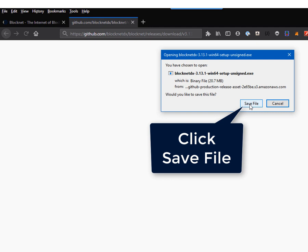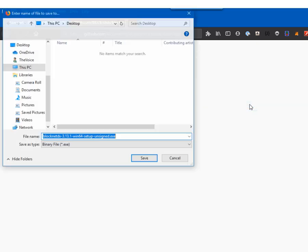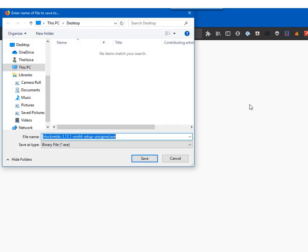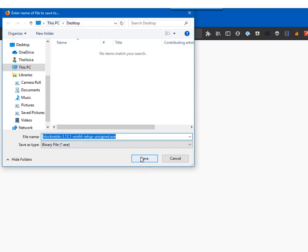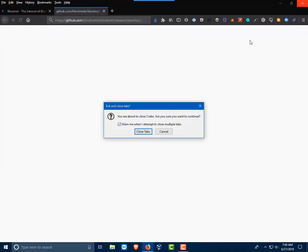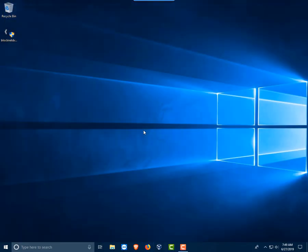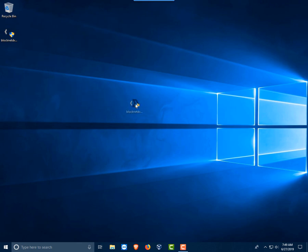We will save the file to our desktop. Once the download completes, we are going to go ahead and close our browser. I'm going to move this to the center so we can see it a little bit better.